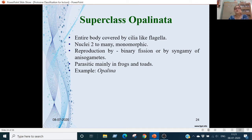Superclass Opalinata: the whole body is covered with cilia-like flagella. Two nuclei are present, which are all in one category — monomorphic nuclei. Reproduction is by binary fission, then syngamy. They are parasites in frogs and toads. Example is Opalina, also known as the rectal ciliate of frogs.